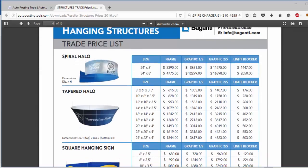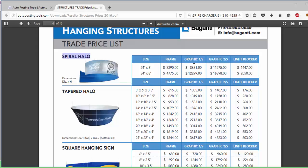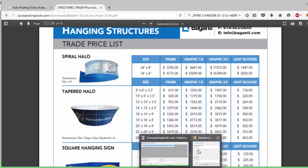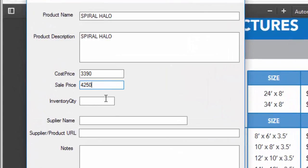Basically this is like a list of prices. I'll scroll down until I find a product. This is a product that you can resell. In this case let's copy the name — it's called Espiral Halo. We're going to go here and put new inventory name: Espiral Halo. We put the product description, the cost and price. Let's say I just want to sell the frame, so I copy the number and paste it as my costing price — I'm going to sell it for $4,250. I'll have an inventory of 500. The supplier here will be Baganti. Then you put the URL of your supplier and some notes about the product.